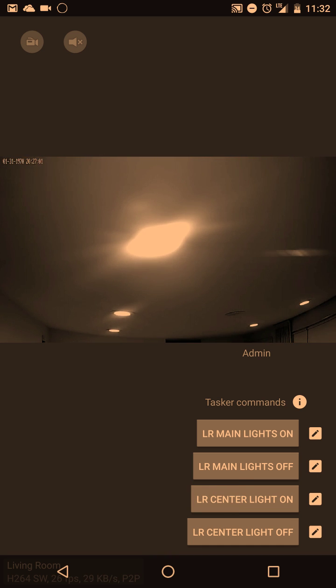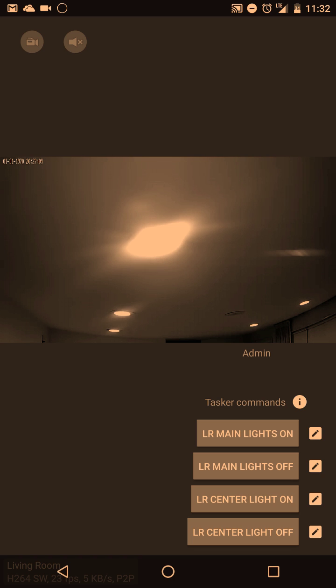If you tap the one underneath it for living room main lights off, then it sends a command to Tasker and it turns it off.